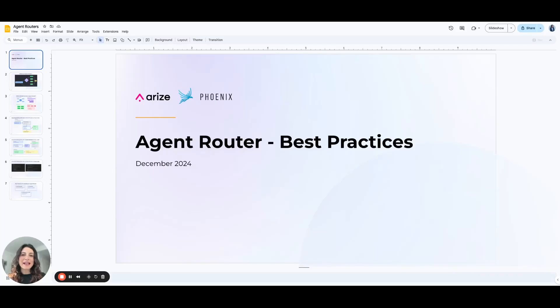Hi, my name is Sammy, and I'm an ML solutions engineer at Arise, and today we're going to cover some best practices for building an agent router.